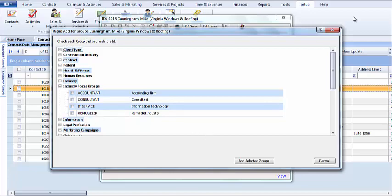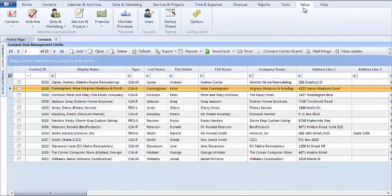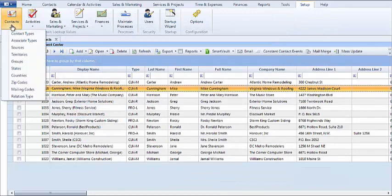So what I'll do is close out of the screen and under the setup tab, under contacts, I'll select groups.